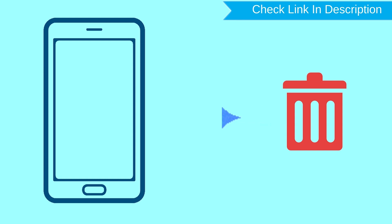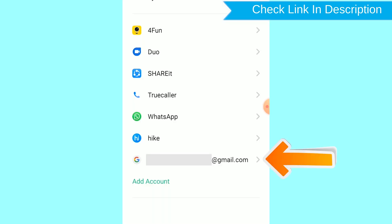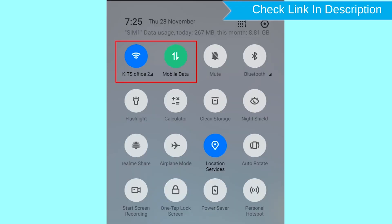After your device has been erased, you can't locate it. You can only use this method if you already added a Gmail account to your phone and have an active internet connection. If your device is offline, erasing will begin when it next comes online.